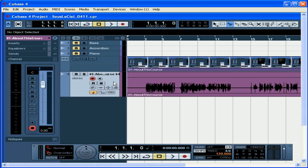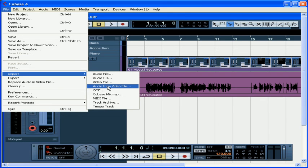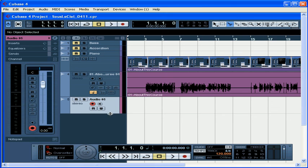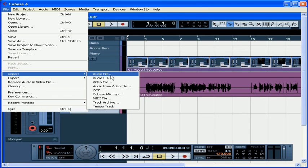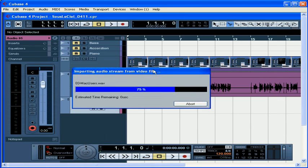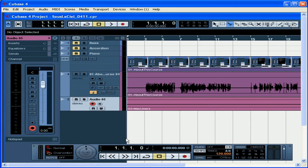If you only need to extract the audio track from a video and not the video itself, use the Import Audio From Video File option. This creates a separate audio file from your video and puts it in your project. First, create an audio track and position the cursor where you want to import the extracted track. You can also select an existing track and position the cursor where you need to drop the audio file. Now go to File, Import, Audio From Video File. The Import Audio Tracks From Video dialog window opens. Navigate to your video, select it, and click Open. Cubase displays a progress status and drops the new file on the track and cursor position you specified. Notice the name of the file — it's the same as the name of the video.